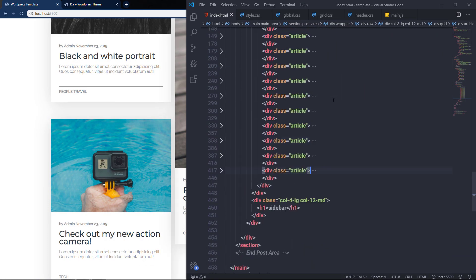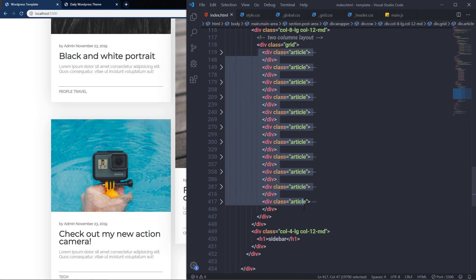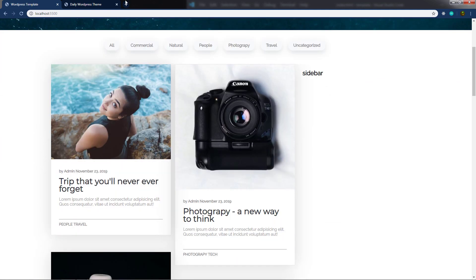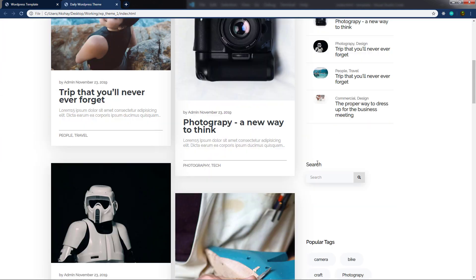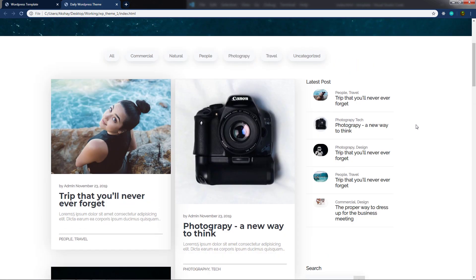You can see we have different categories in this post section. In the next lecture I'll move to the sidebar and show you how to create the latest posts section, the search box, and the popular tags. See you in the next one.